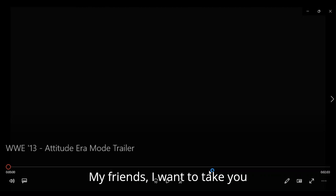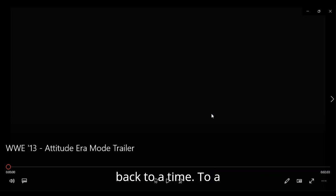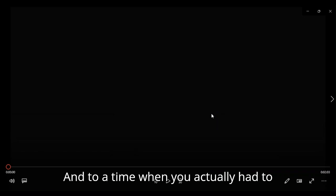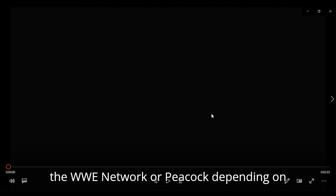My friends, I want to take you back to a time when the internet was a little more complicated, and to a time when you actually had to order pay-per-view events on pay-per-view instead of watching them on the WWE Network or Peacock.